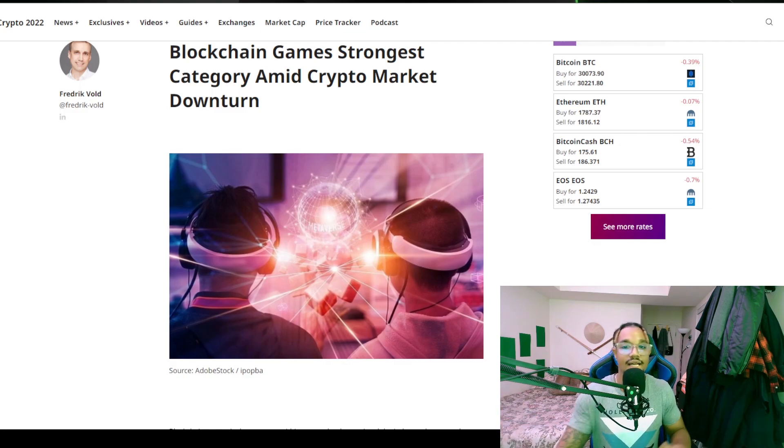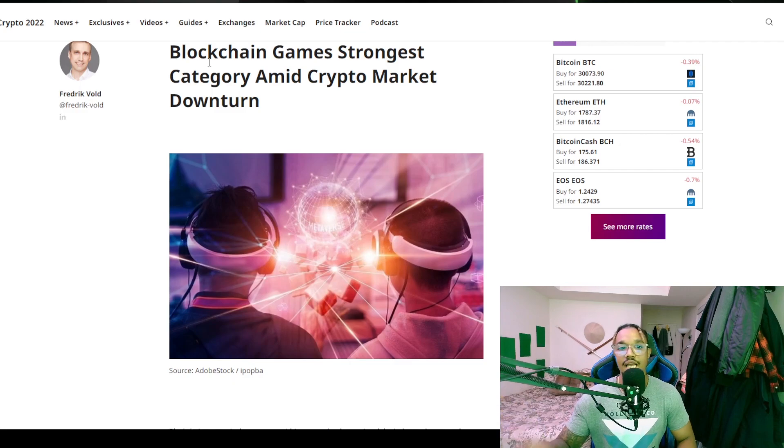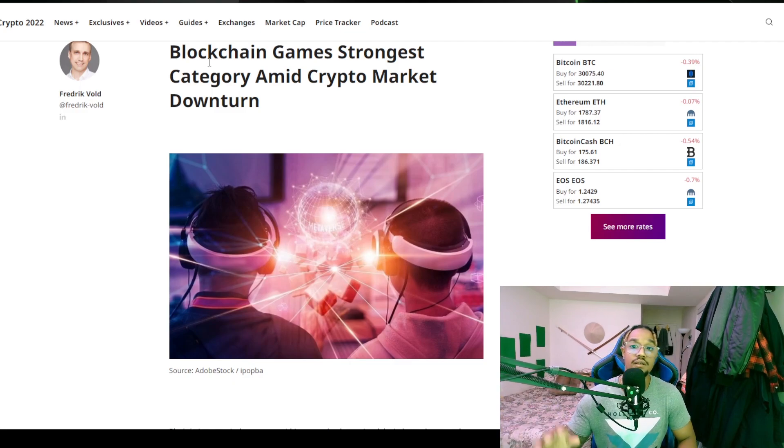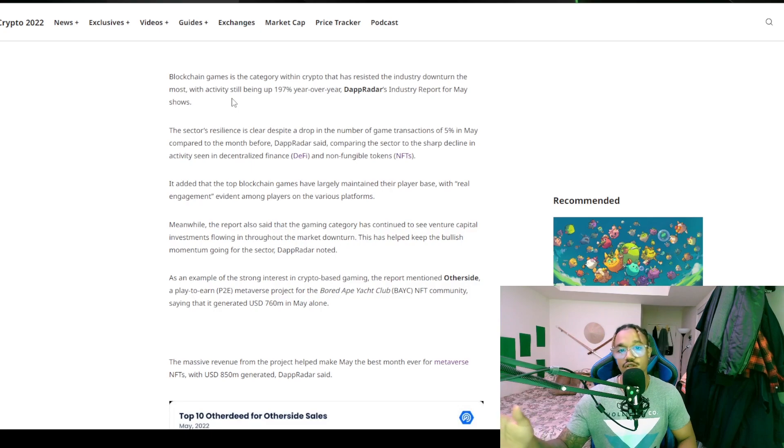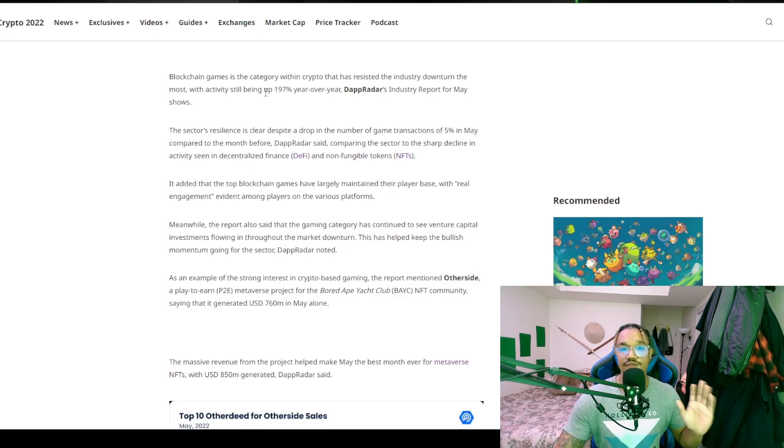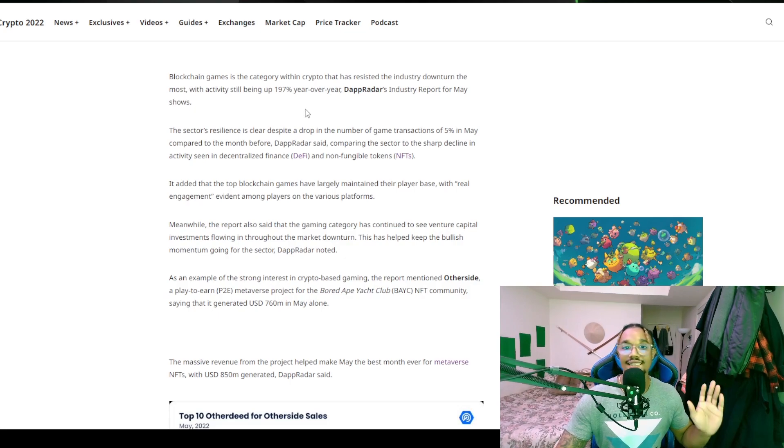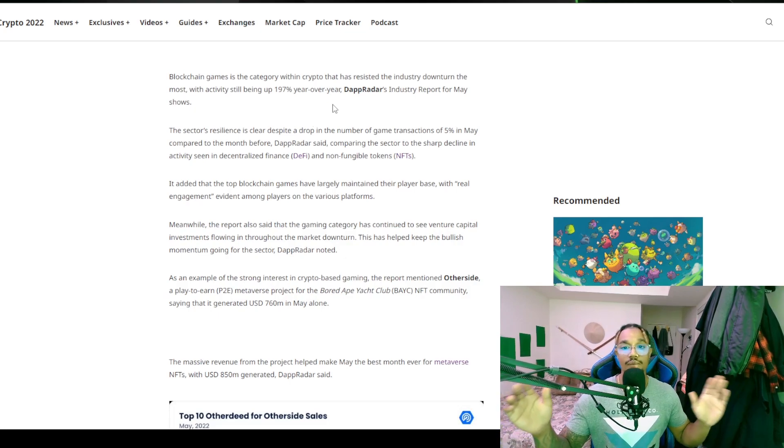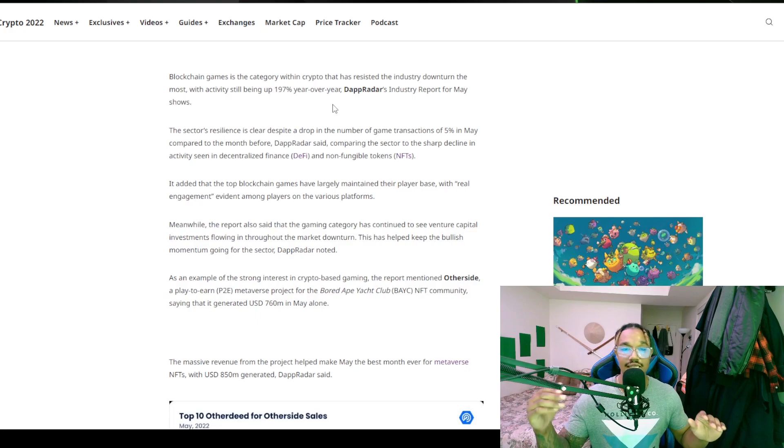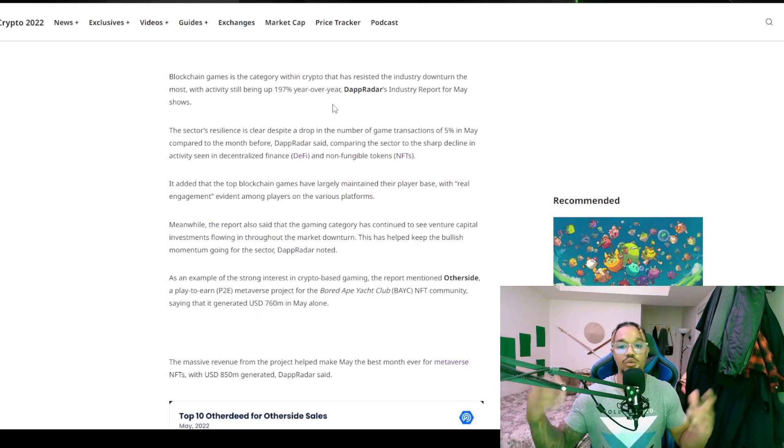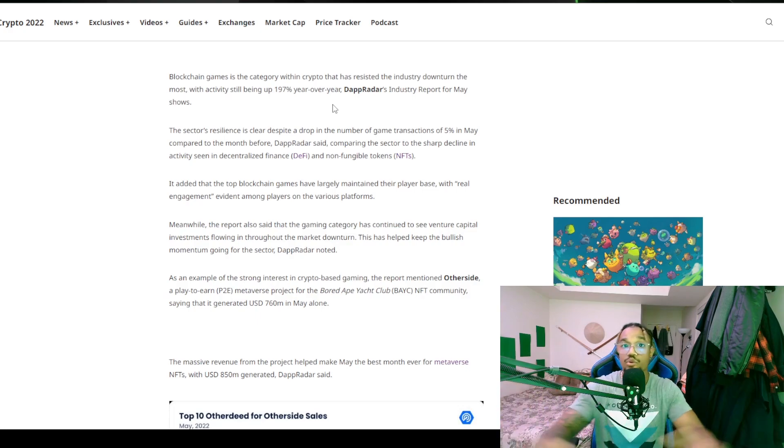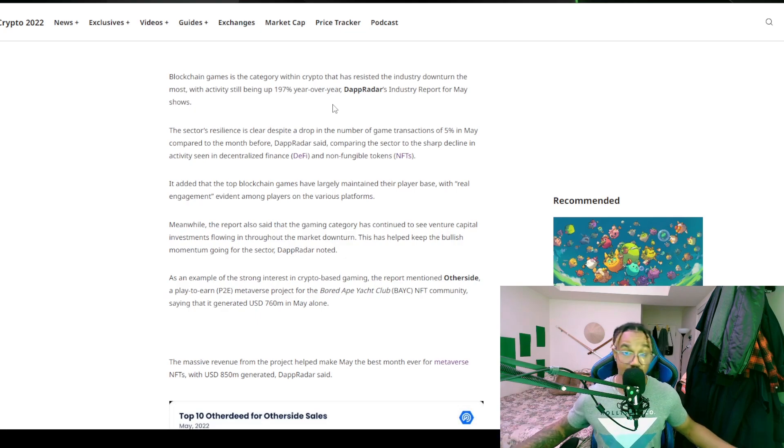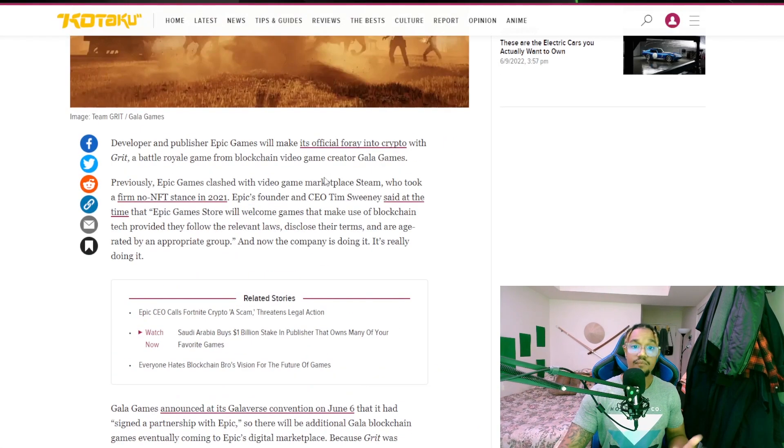We got some gaming stuff. Blockchain games strongest category amid crypto market downturn. Surprisingly enough, this article talks about how despite everything else, NFT gaming is up 197% year over year. Even though it dropped down a little bit in game transactions by 5% in May, it's still doing phenomenally better than pretty much anything else that's going on.